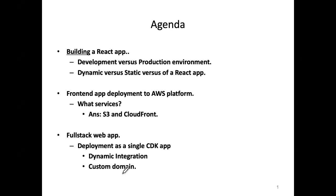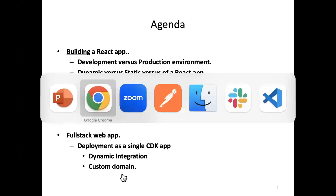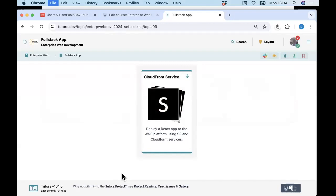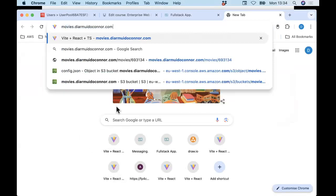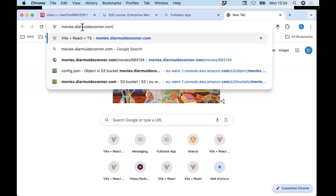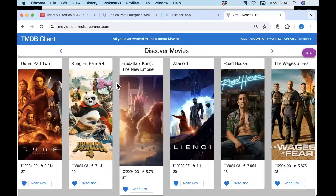When we deploy our front end to S3, even using CloudFront, it's going to have an auto-generated URL — some hash value dot cloudfront dot aws. We'd like to give it a custom domain name. To illustrate that, if I open up a browser tab and go to movies.dermidoconnor.com — so I've registered the dermidoconnor.com domain name and defined the subdomain as movies.dermidoconnor.com. If I hit return, I get my movies app.